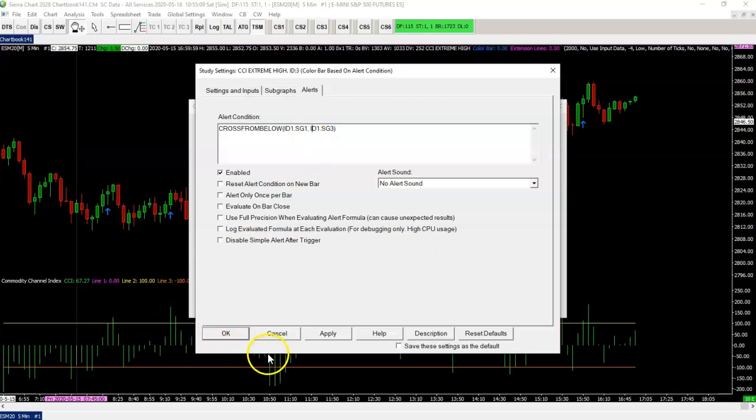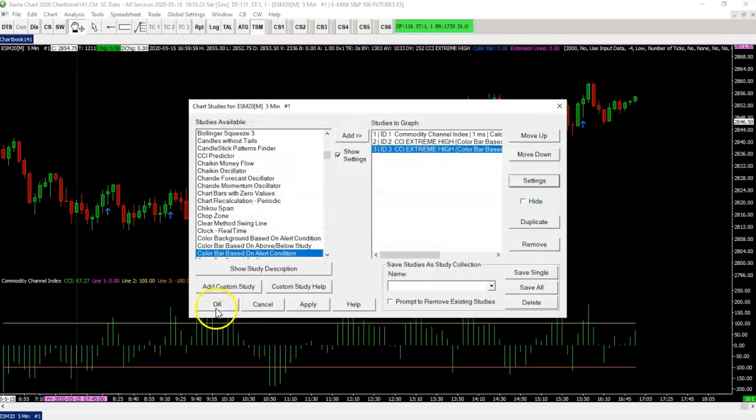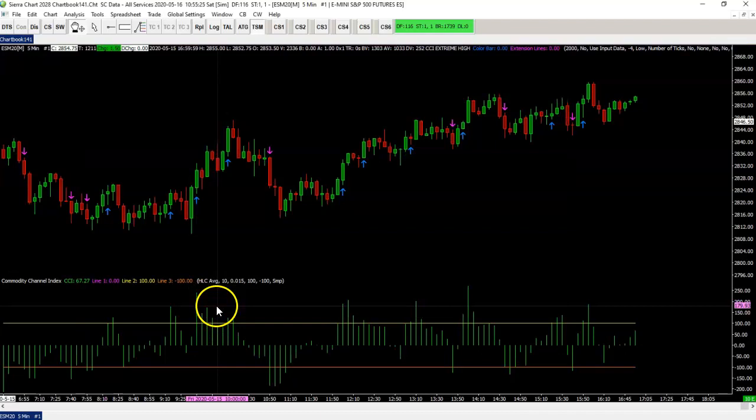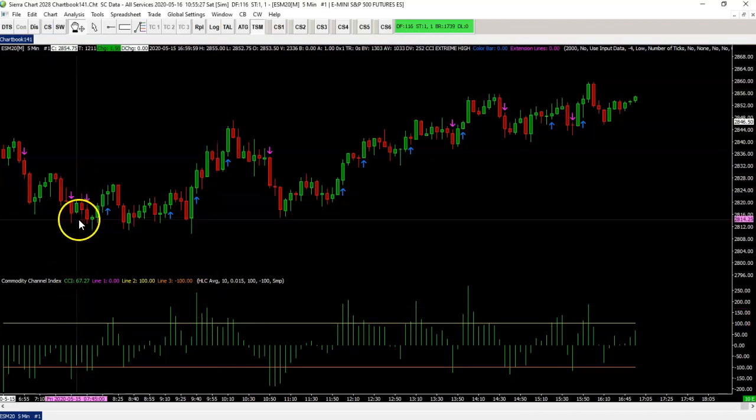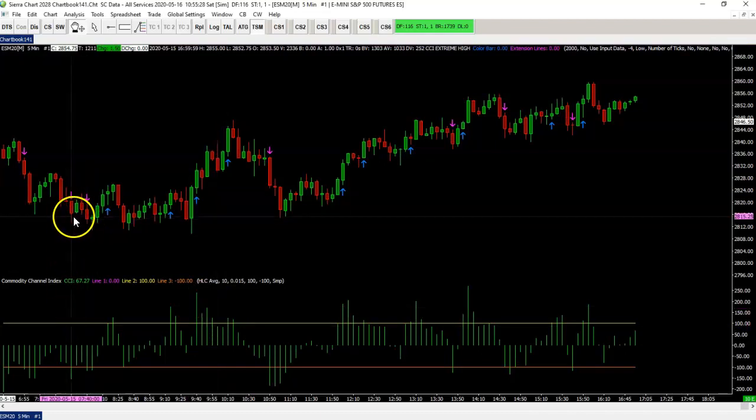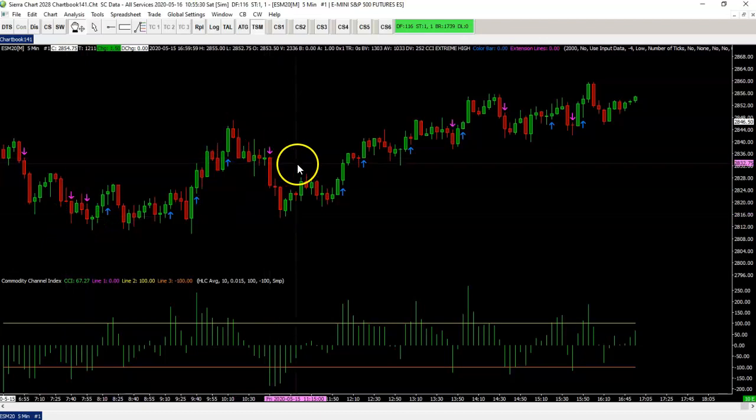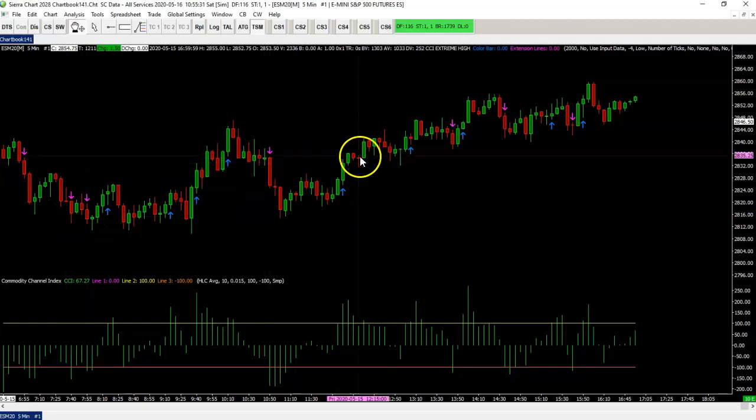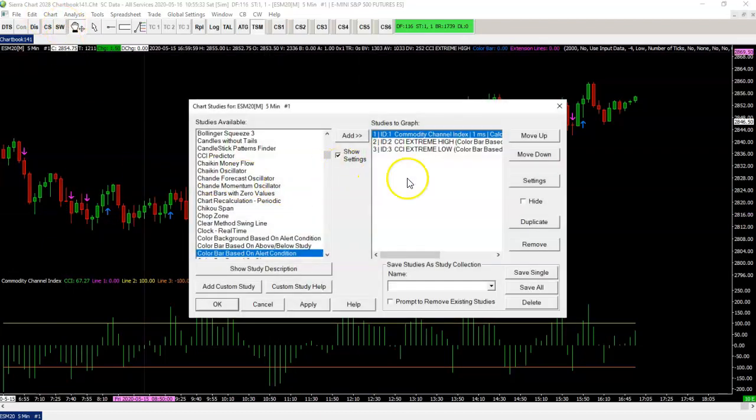It's crossing from above on the orange line. So we change this from above on four. Right now you see those nice arrows popping up. Okay. That's basically what I wanted to show you.